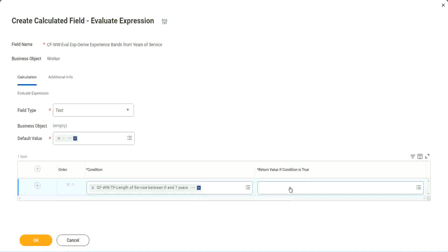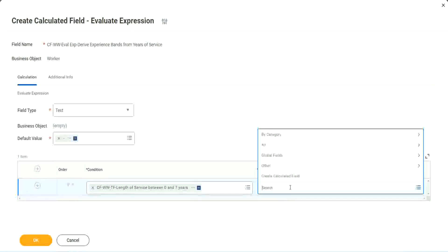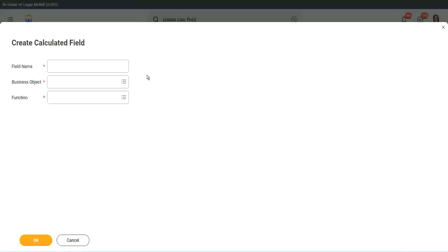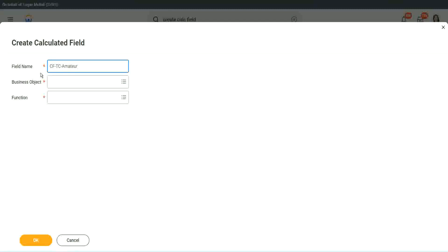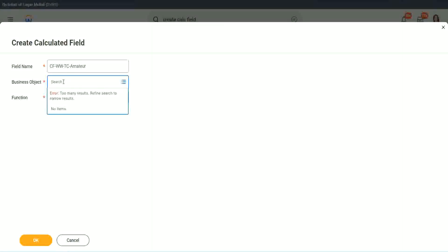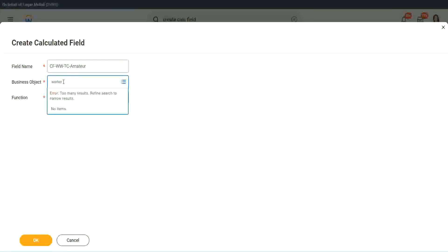So here, return value of condition is true. Let's click on that and say create calculated field. So we will call it CFTextConstant amateur. And we have to also put a W. So business object. Now you have two options to use a business object. One is, you can use worker, of course, like the rest of the worker-related objects, or you can use.